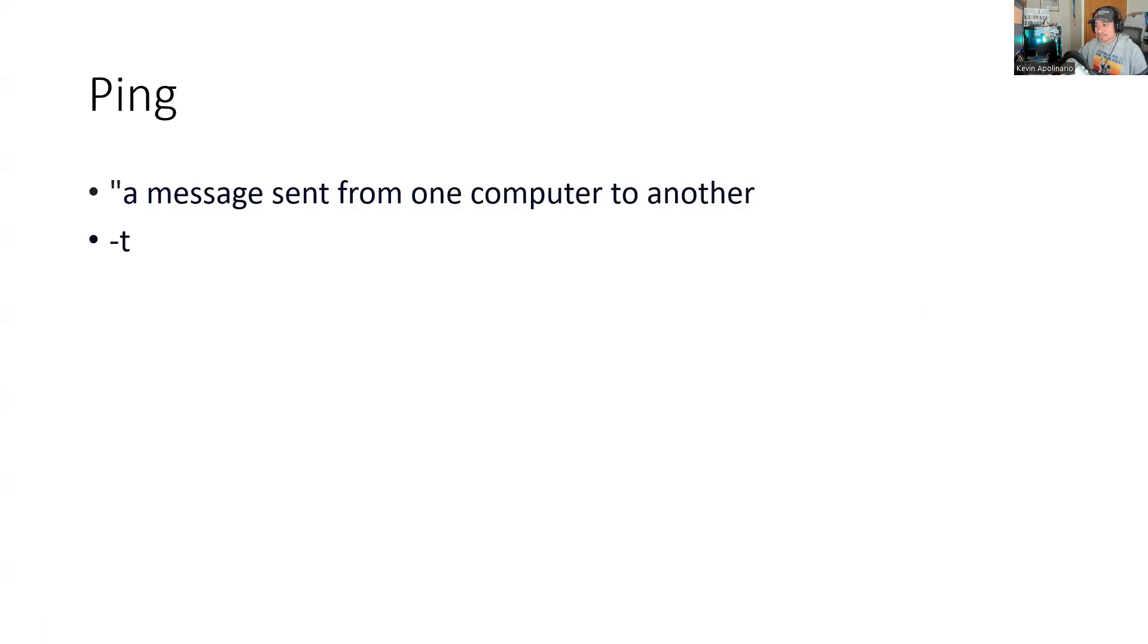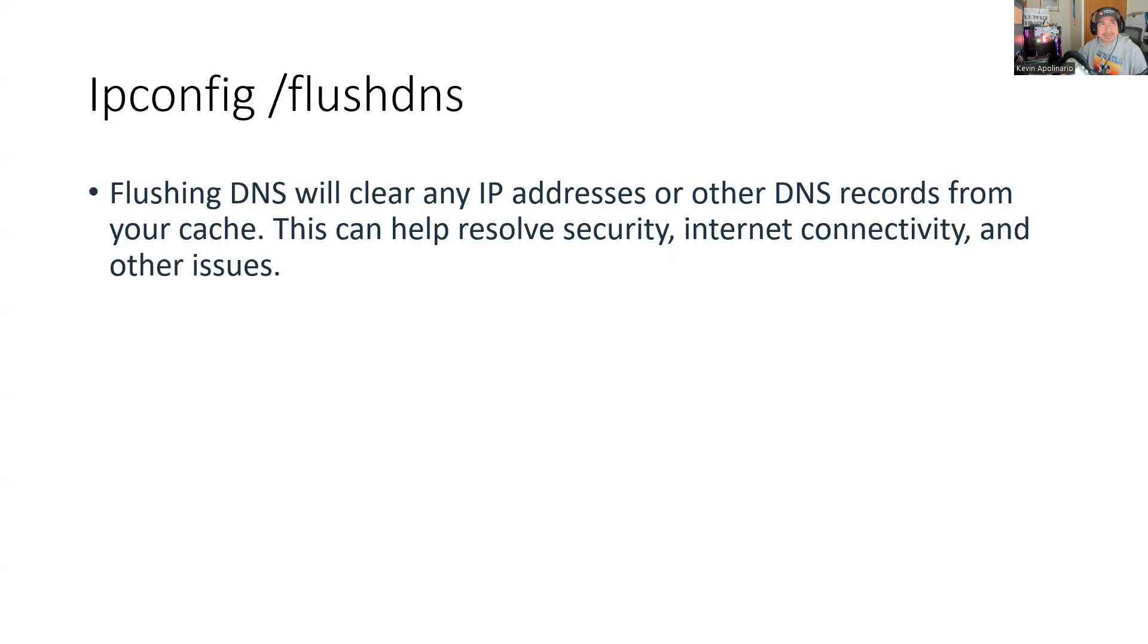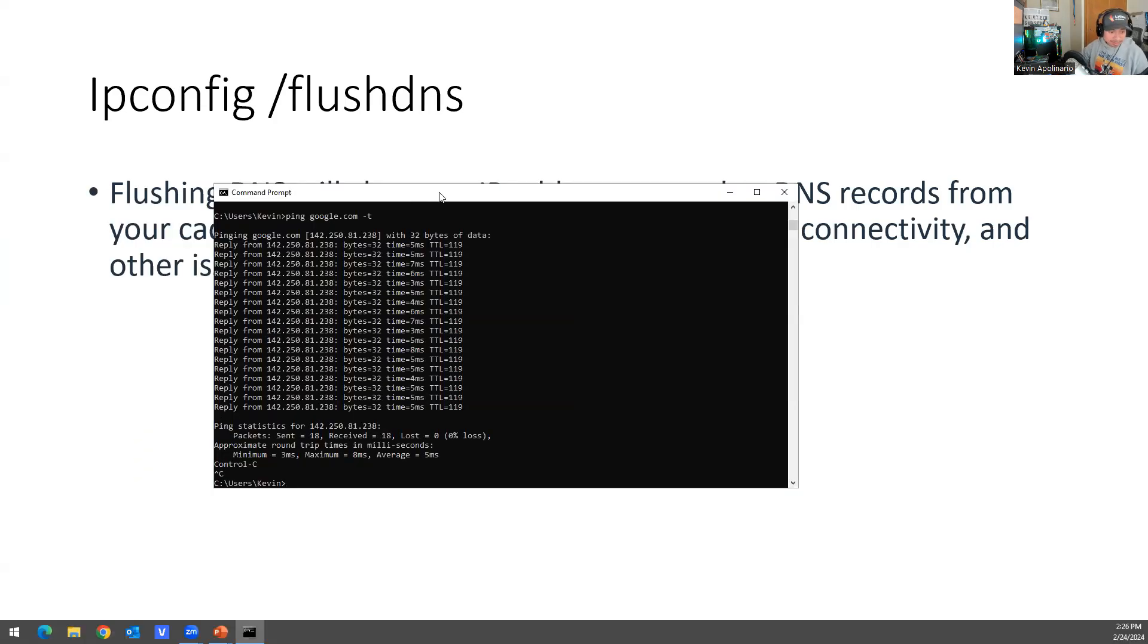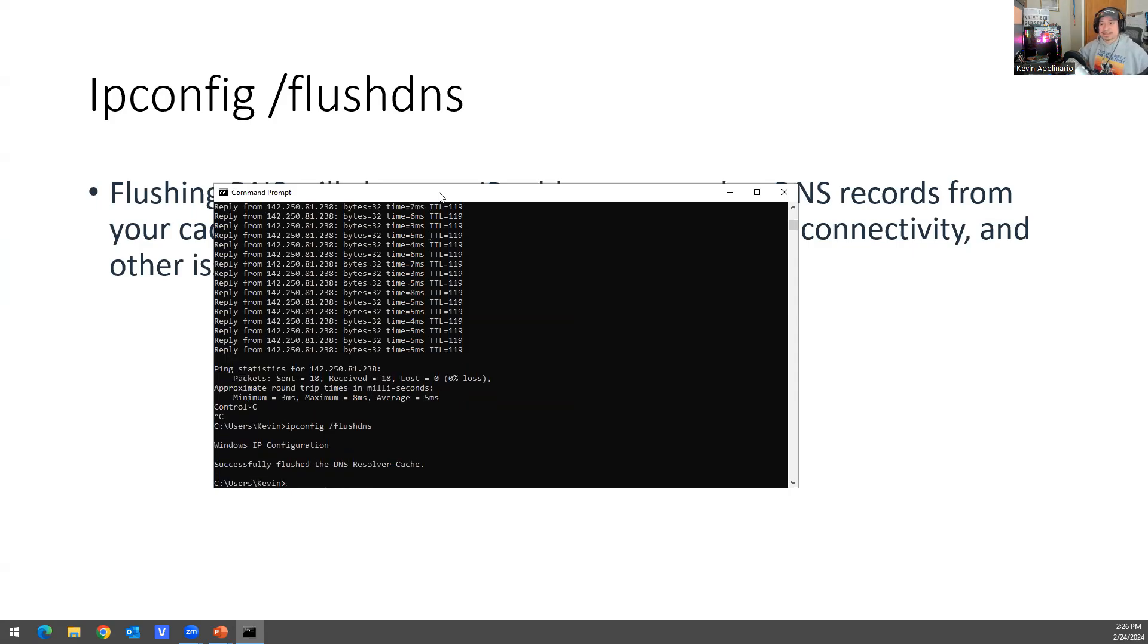I'm going to go to the next screen. And then you have what's called flush DNS, which will clear any IP addresses or other DNS records from your cache. And this can help you resolve security, internet connectivity and other issues. So here, same thing, you've got ipconfig, and then you do /flushdns. And that's it. Simple as that. Nothing out of the ordinary.